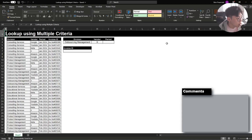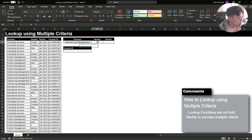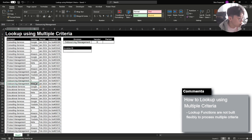Today I'm going to cover how to use a lookup function with multiple criteria. What I mean by multiple criteria is when you have multiple vertical or horizontal criteria that you have to assess within your lookup function. For example, let's say I want to find out the invoice ID for the X vendor under the division outsourcing management. You can see that there are two vertical criterias, and normal lookup functions don't have a built-in capability to process multiple criterias.